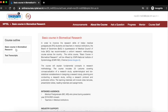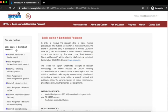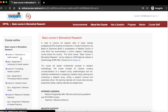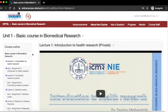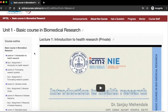Dear course participants, in this tutorial I am going to show you how to give feedback for a particular lecture in the basic course in biomedical research. Click on the lecture for which you want to give the session feedback.